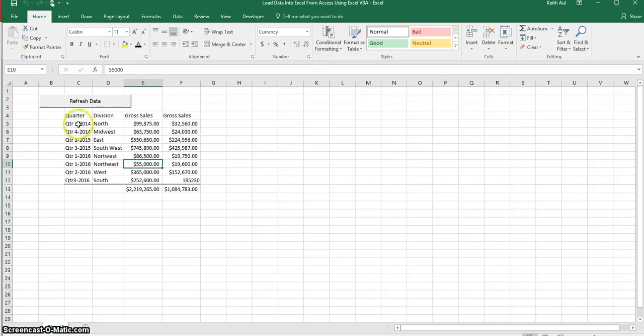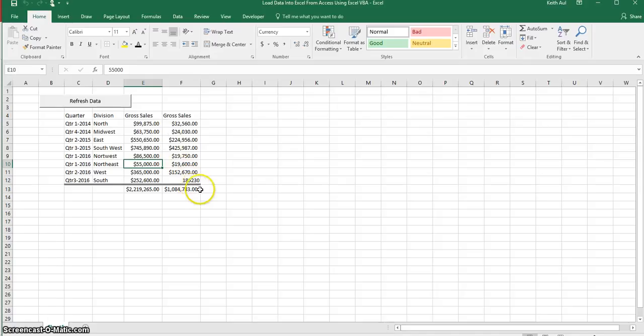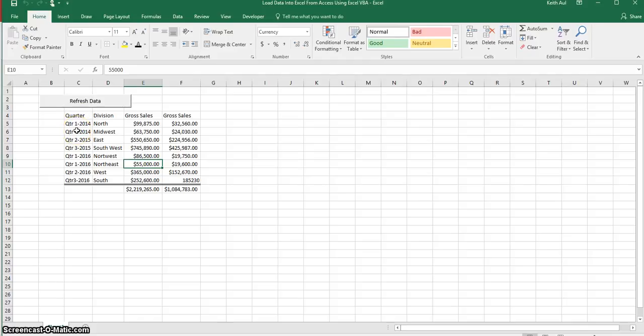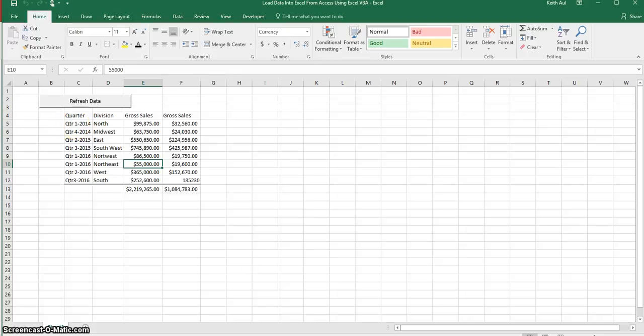So as you can see it loaded the data and it's doing some sorting. And it's also going to be putting in this line border here and it's also going to create totals for these columns. And what it's doing here in the quarter column is it's going to concatenate the year and the sales quarter from the database.